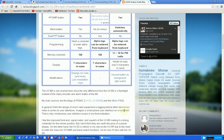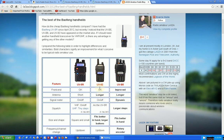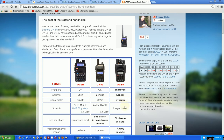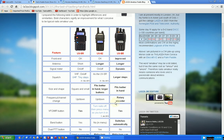So, we'll go down the list here. Front end: improved on B5. Antenna: longer, longer, it's a tie. Signal meter: dynamic versus old on and off, that's a plus. Squelch: larger steps, that's good. Size and shape: about the same. The rotary encoder for changing the frequency or the channel, that's a plus.